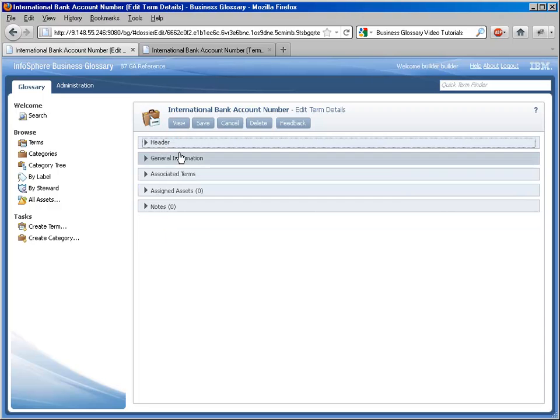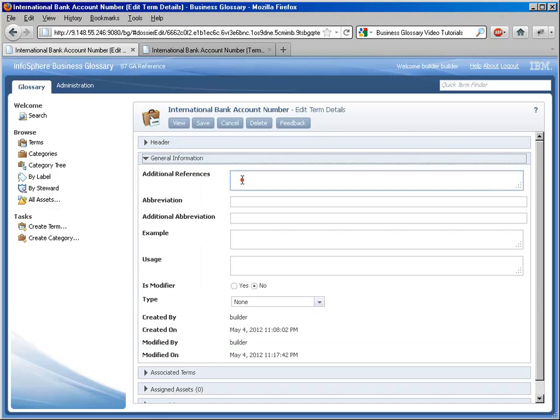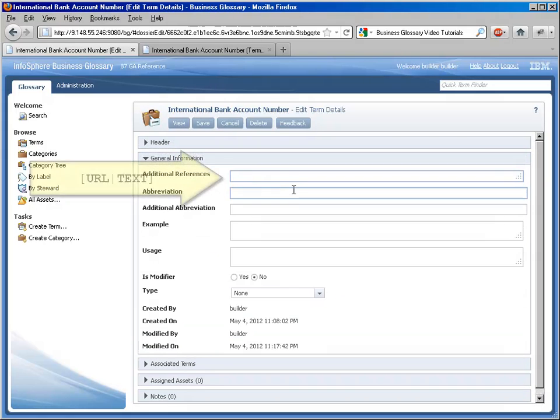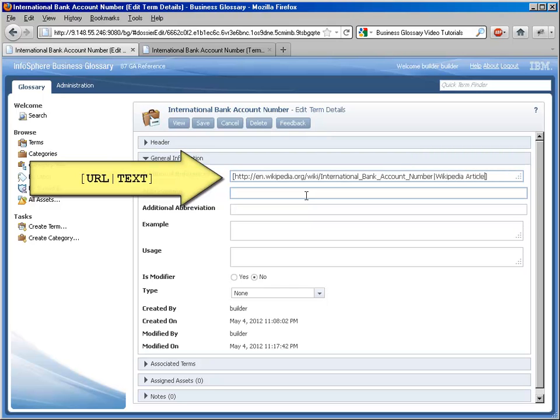For example, I might standardize across my terms that users have access to the Wikipedia article that corresponds to the concept, if there is one. As before, we are using the brackets notation to hide that raw link and present human readable text instead.